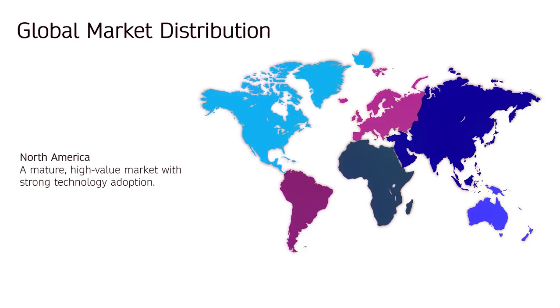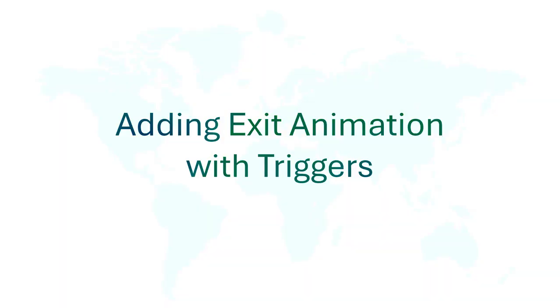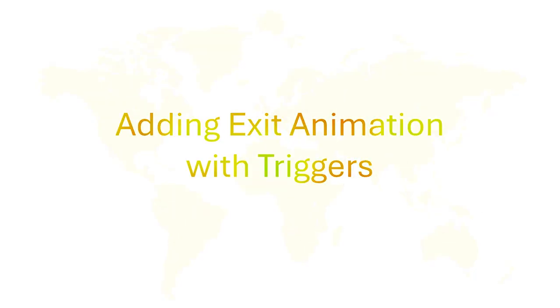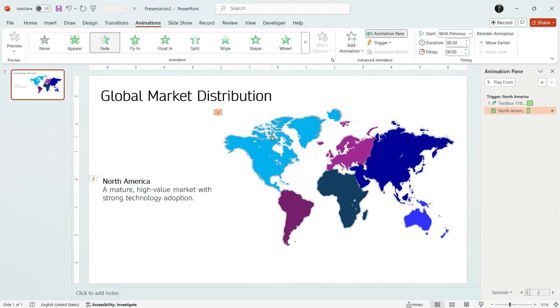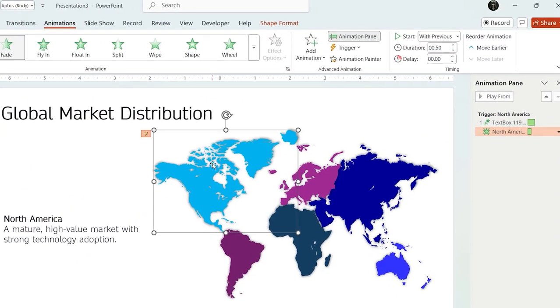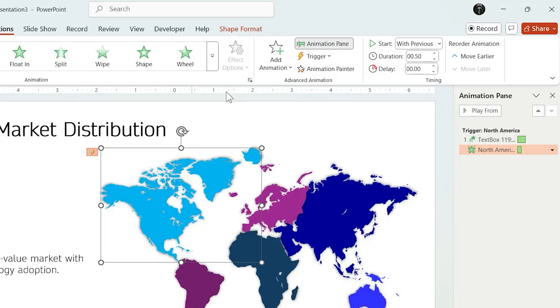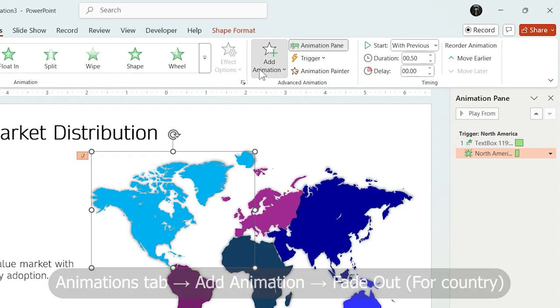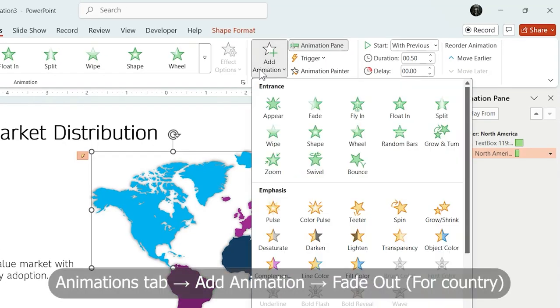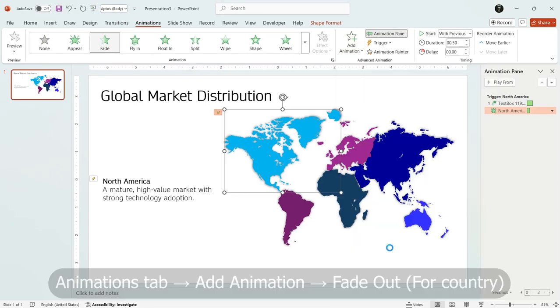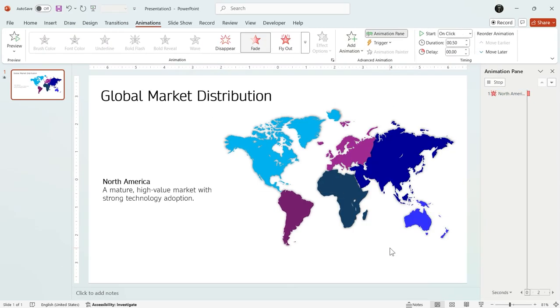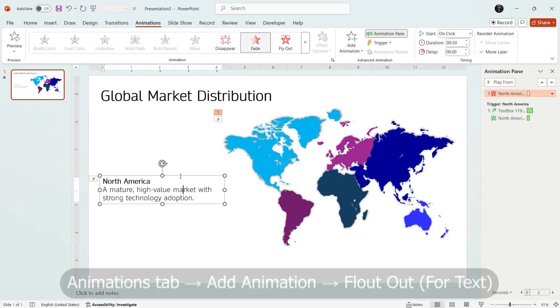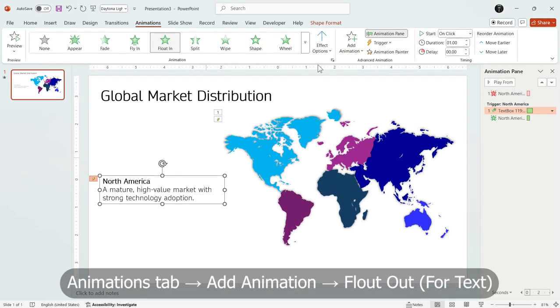But what about making them disappear? Part 3: Adding Exit Animation with Triggers. To create the exit animation, select the continent again. This time, use Add Animation, so the new animation gets added without deleting the previous one. Choose Fade out from the red effects. Then, select the text and add float out.